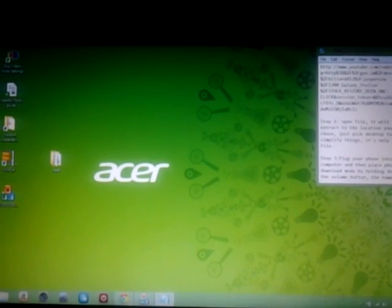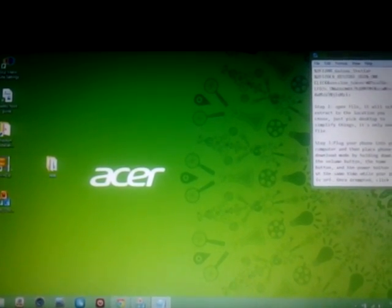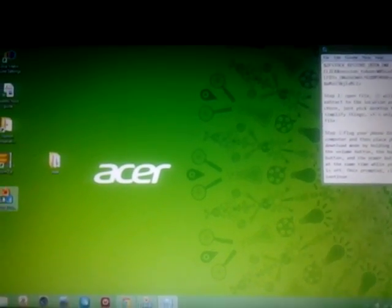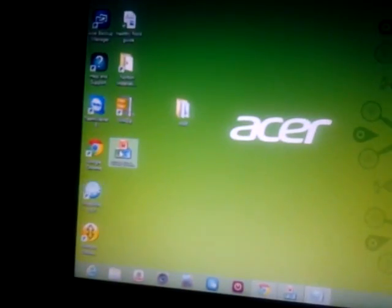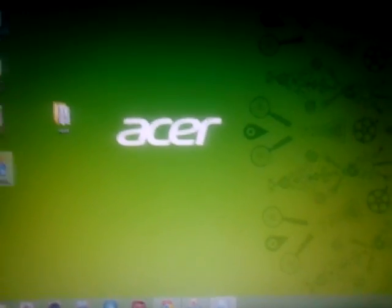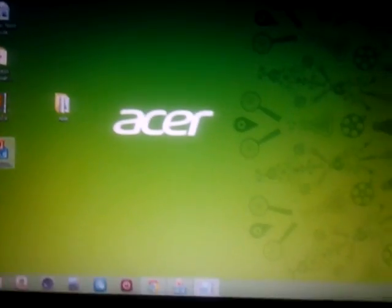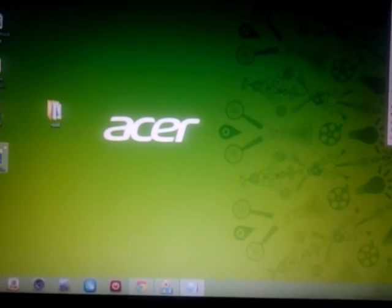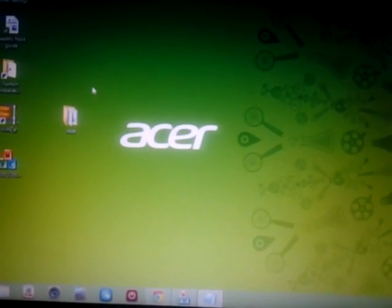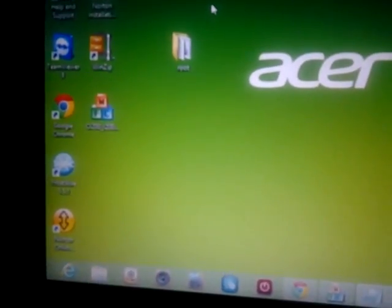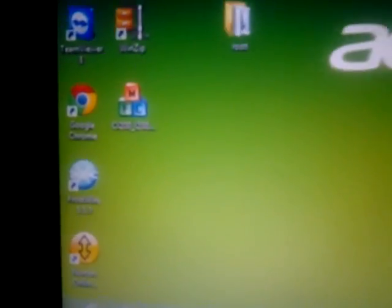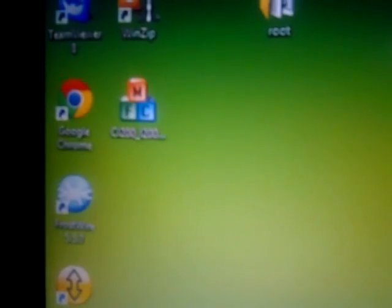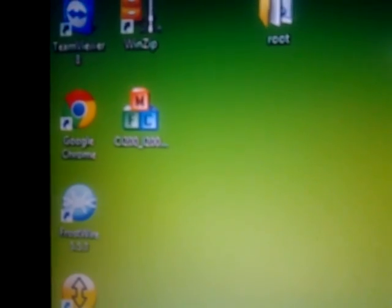The next thing you're going to do is open up this file, or the file that you downloaded, and it will self-extract to the location that you choose. To make it simple, just choose the desktop.